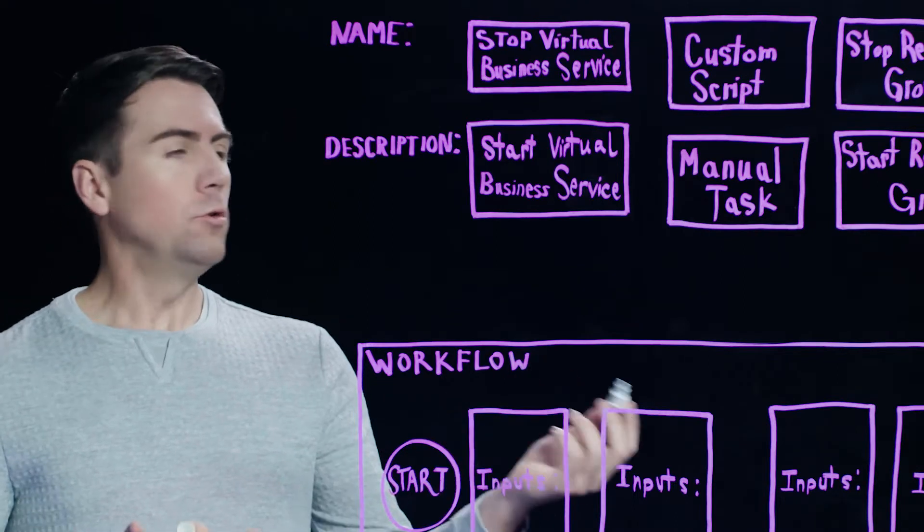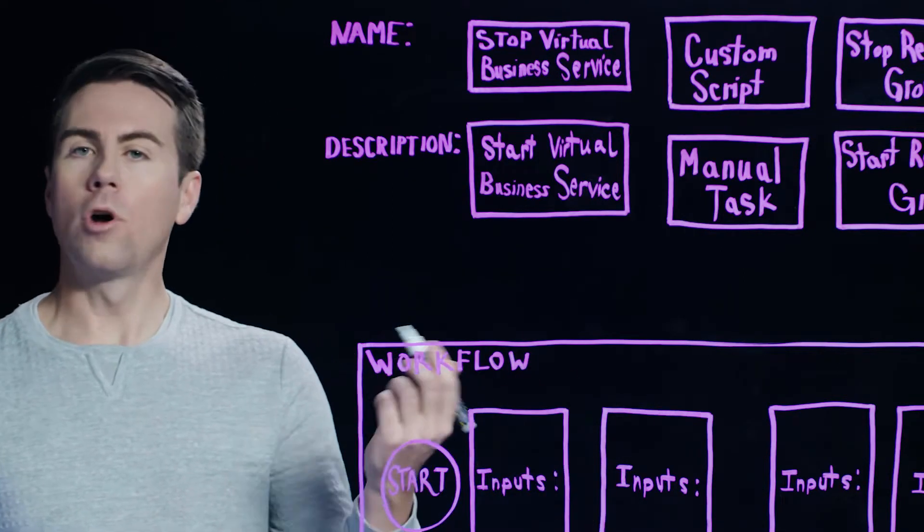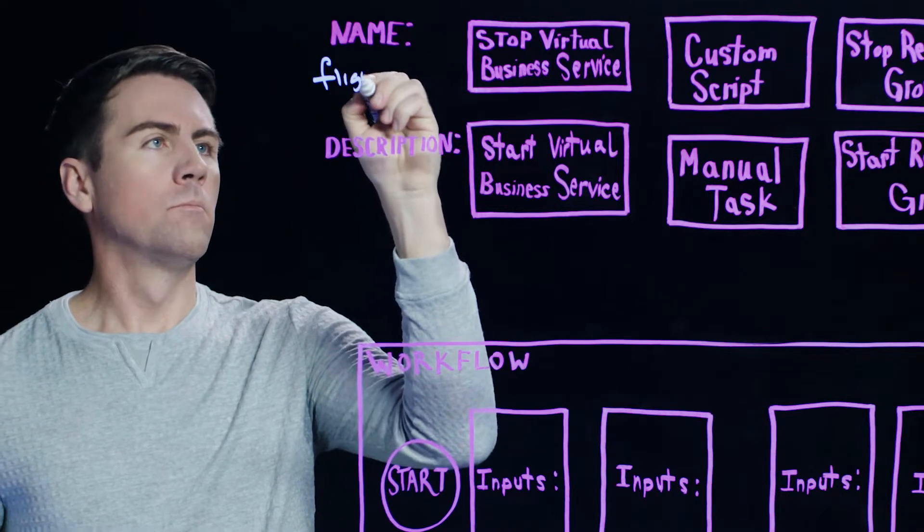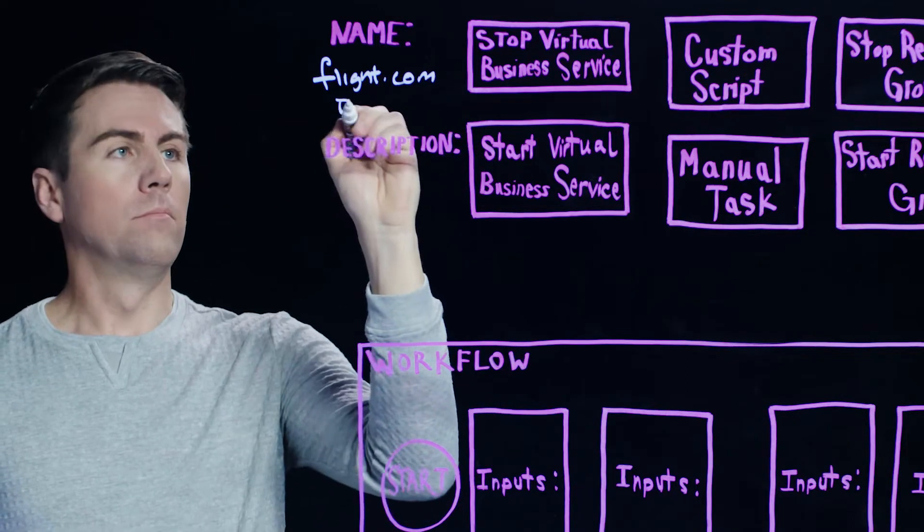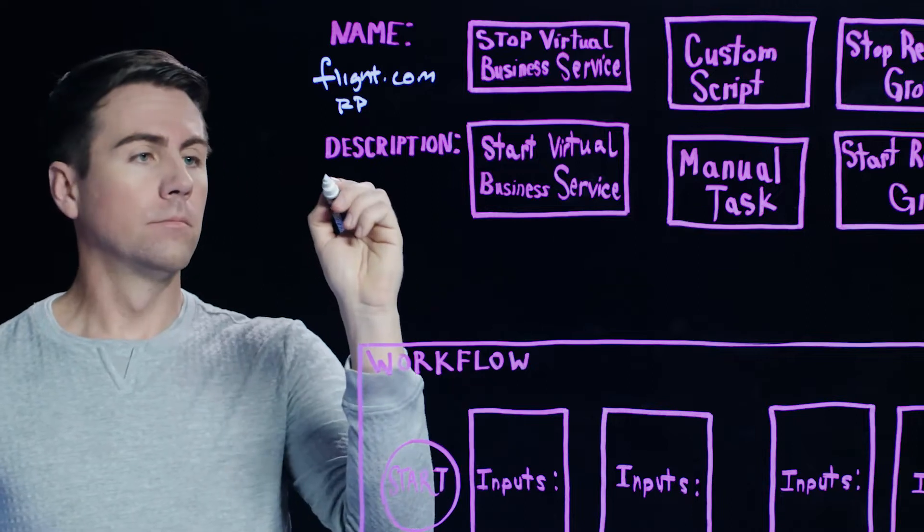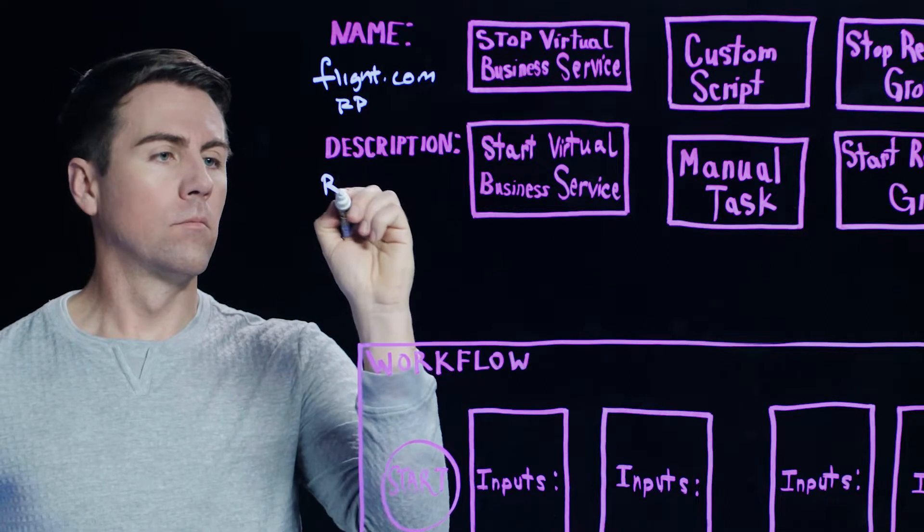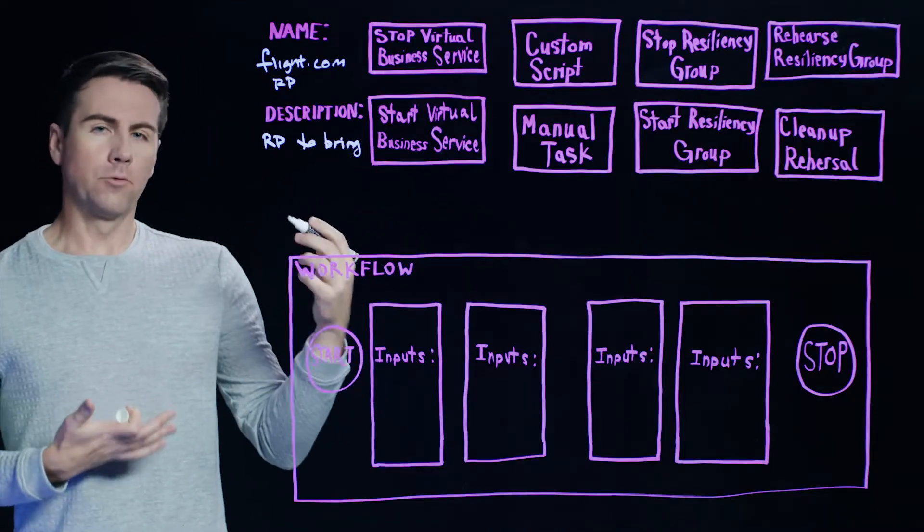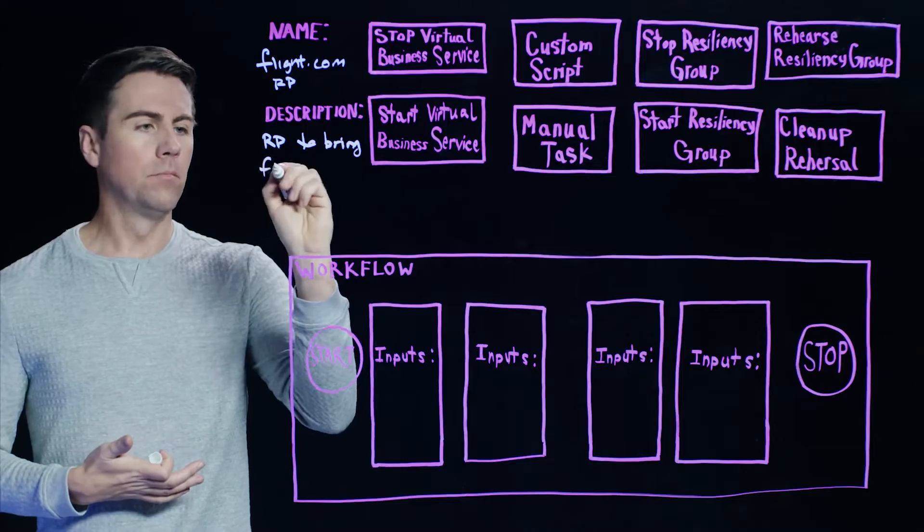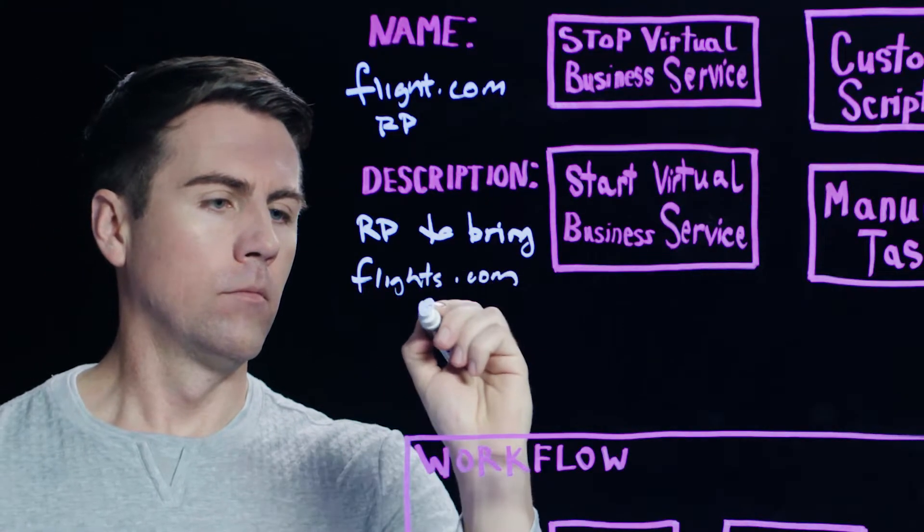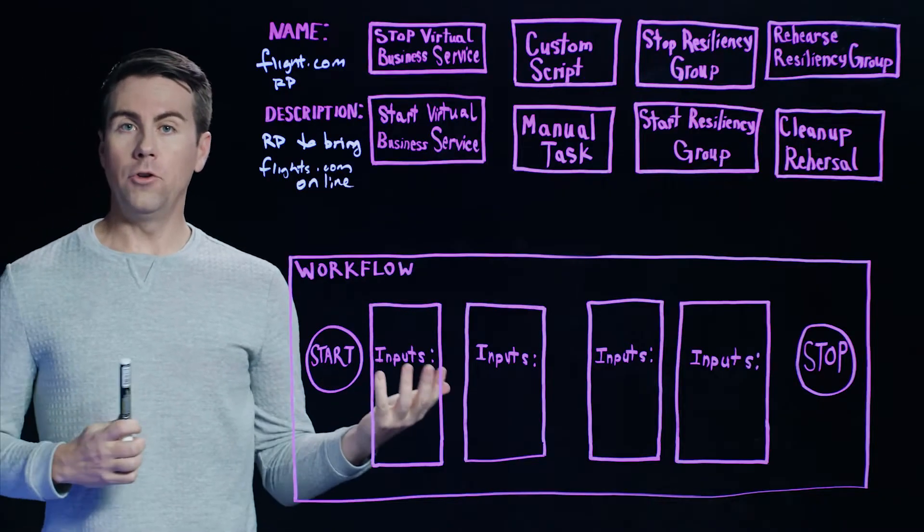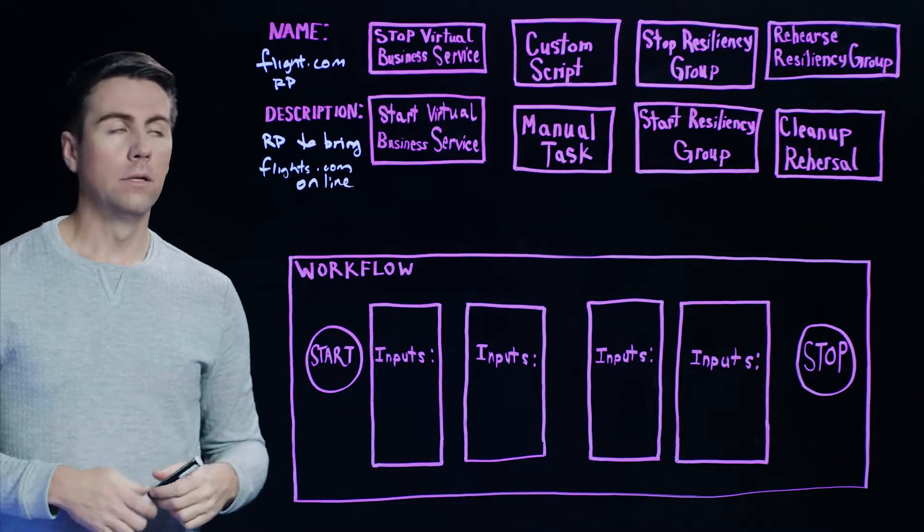Let's assume this is a Resiliency Plan for some kind of online flight reservation system. So we'll call our plan Flight.com Resiliency Plan. And we can provide a quick description. And this will be something that describes what we're doing here. So this will be a Resiliency Plan to bring our flight system online.